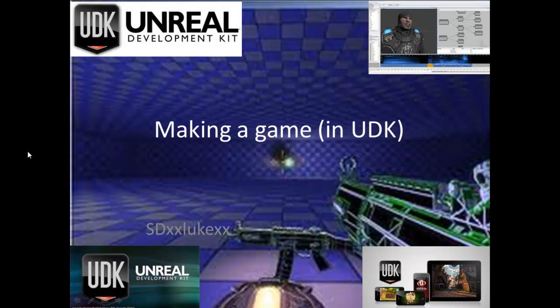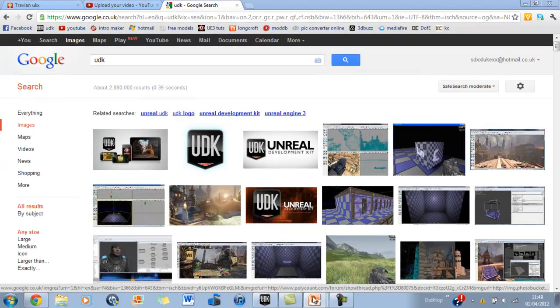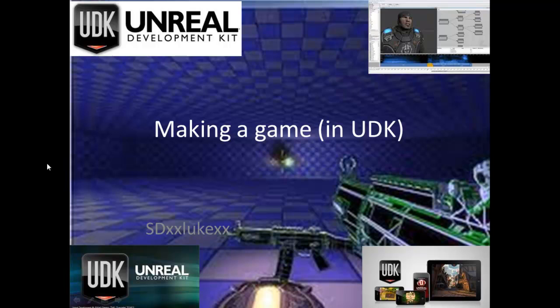Hey guys, it's SJXXLukeXX here and today we're going to be going over making a game in UDK. We're going to be going over making a game in UDK, and this is going over everything from scratch. This is part one, and this is pre-production.